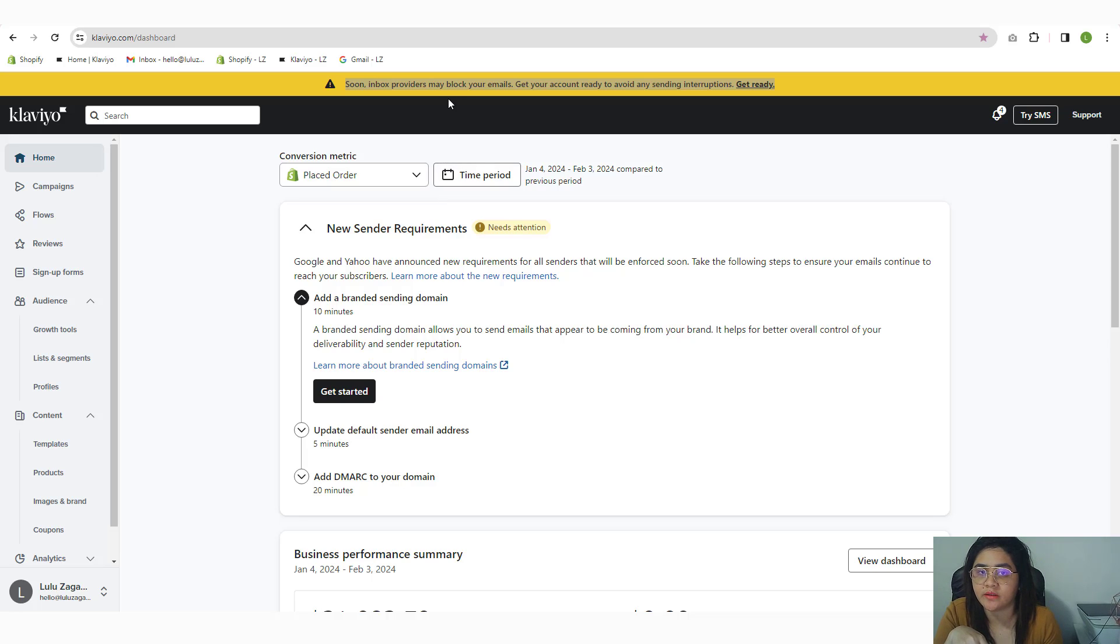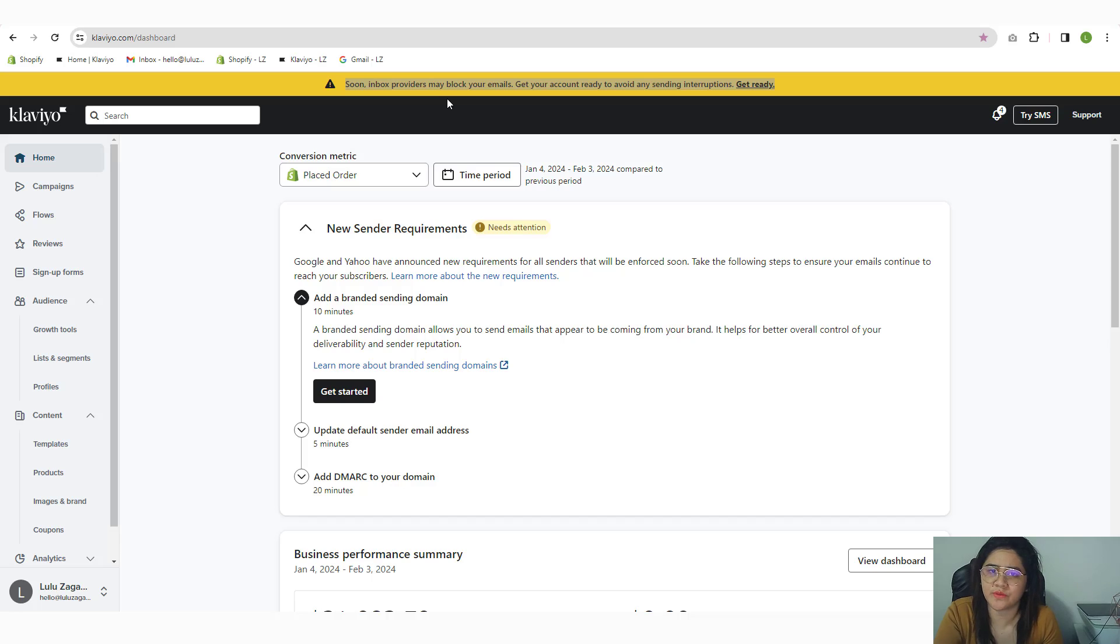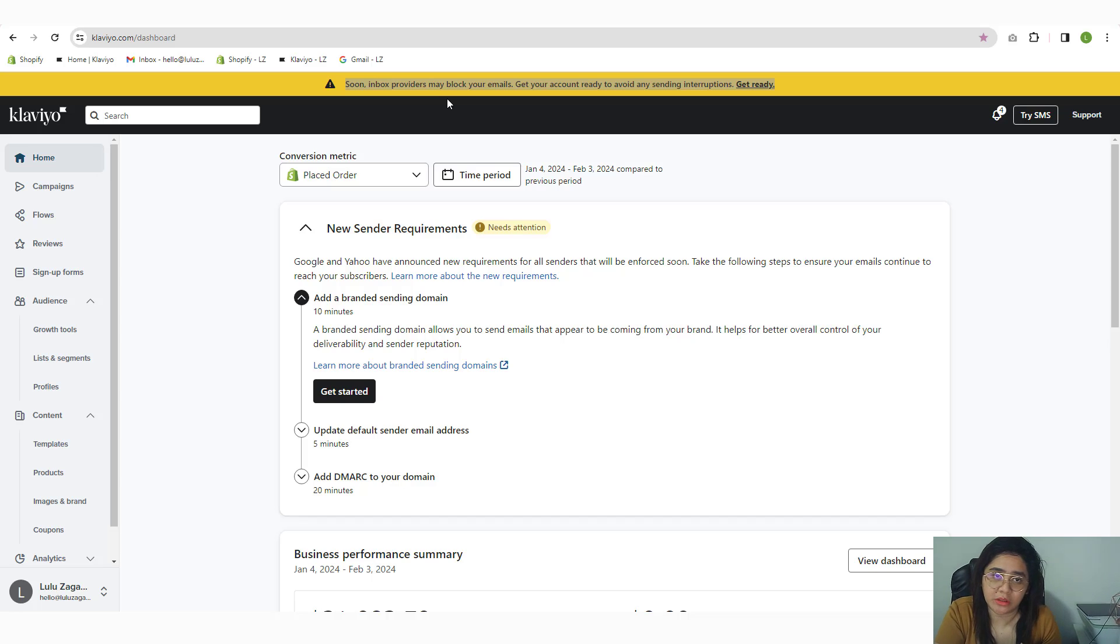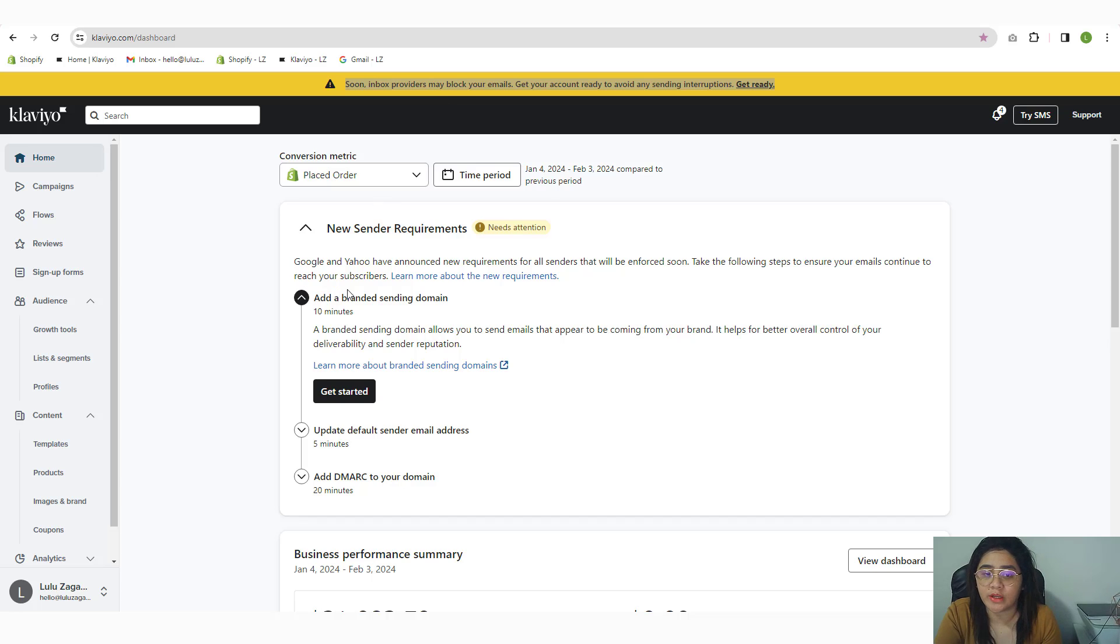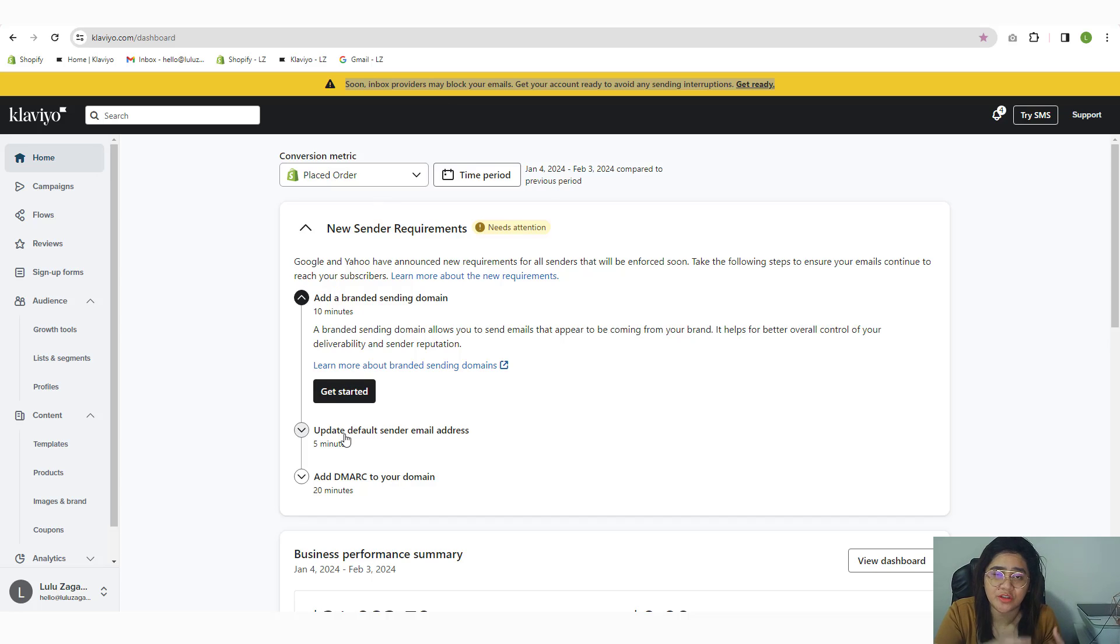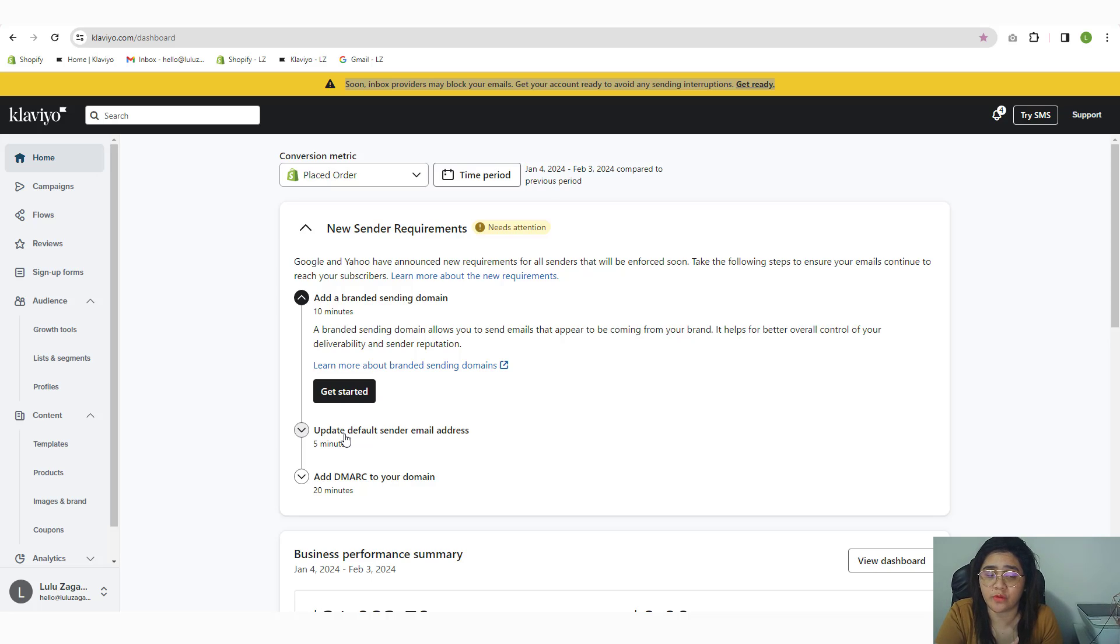If you are seeing this warning in Klaviyo, I highly recommend that you take action. And it's not just Klaviyo—a lot of tools like HubSpot, MailChimp, and Smart Leads are pushing users to verify their branded sending domain, their DMARC, their SPF, just to make sure that all the emails land in the right inbox folder, not the spam folder.